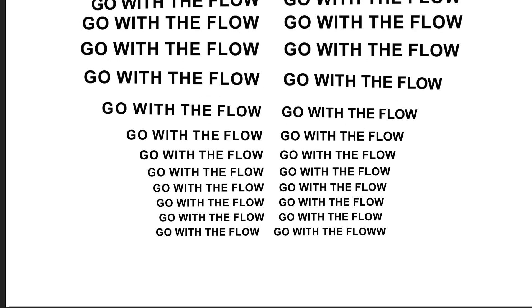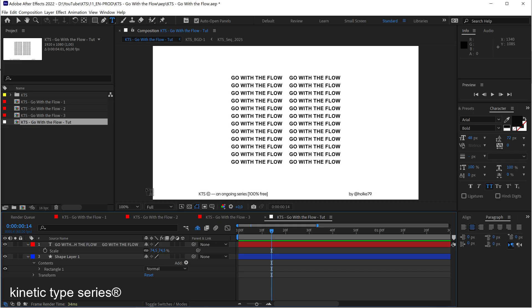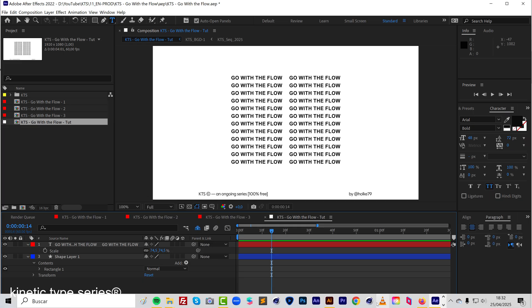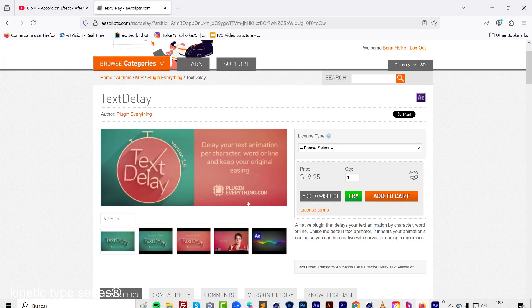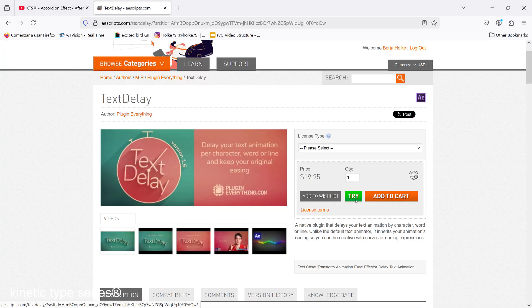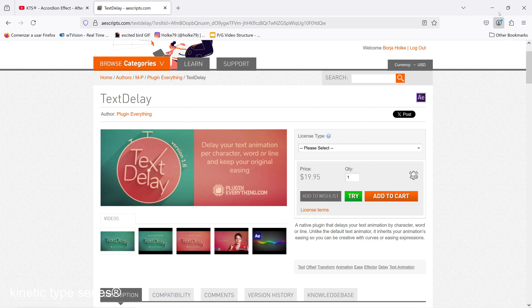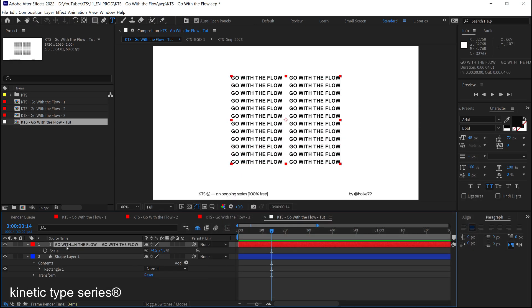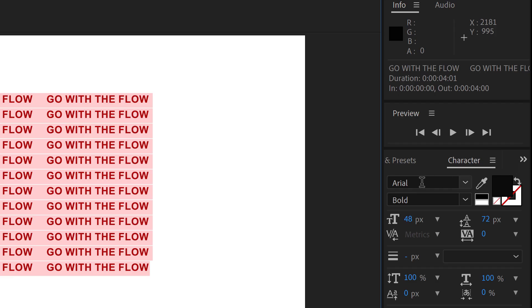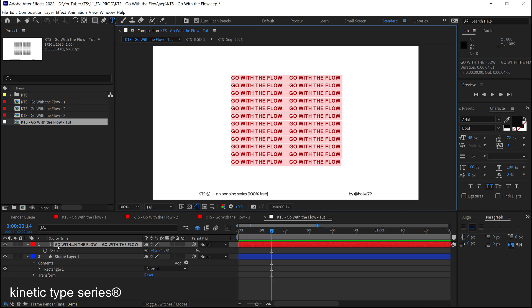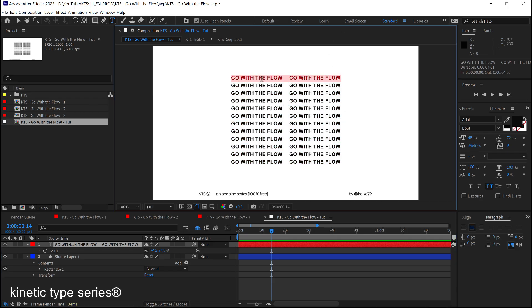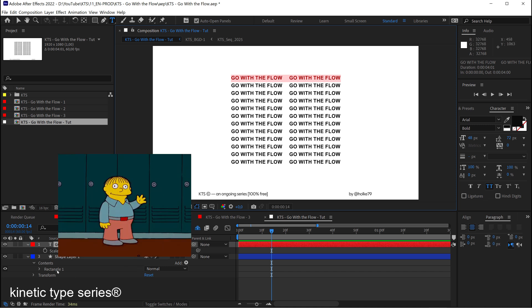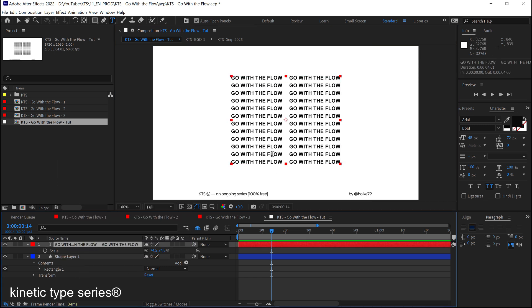After installing the Text Delay effect—if you want to purchase it you can also just try it out, and you'll have the link in the description—you need a text. This time it's set in Arial Bold. The way I did it is I just write it once and then copy-paste it multiple times. But it's important that you have the anchor point in the middle.